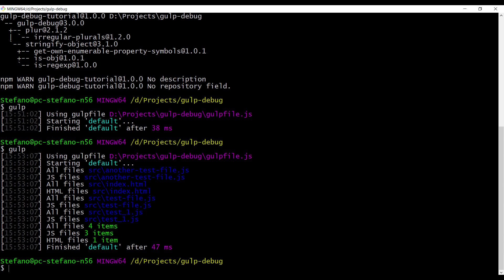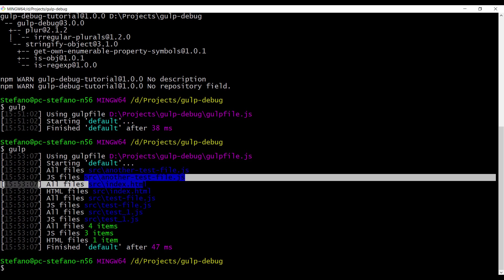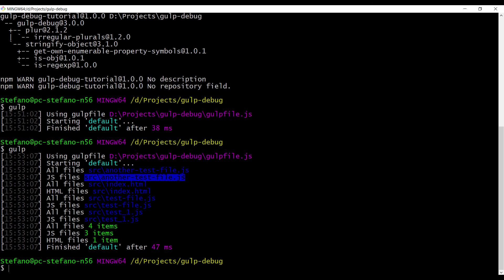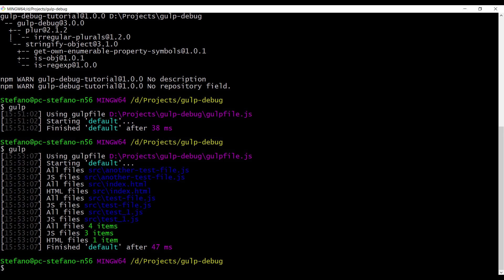Then we have a fifth row, all files, that's showing us the number of files flowing to the stream at that moment. Then we have js files, so first one, let me see, js files and js files. As you can see, these are the only JavaScript files.